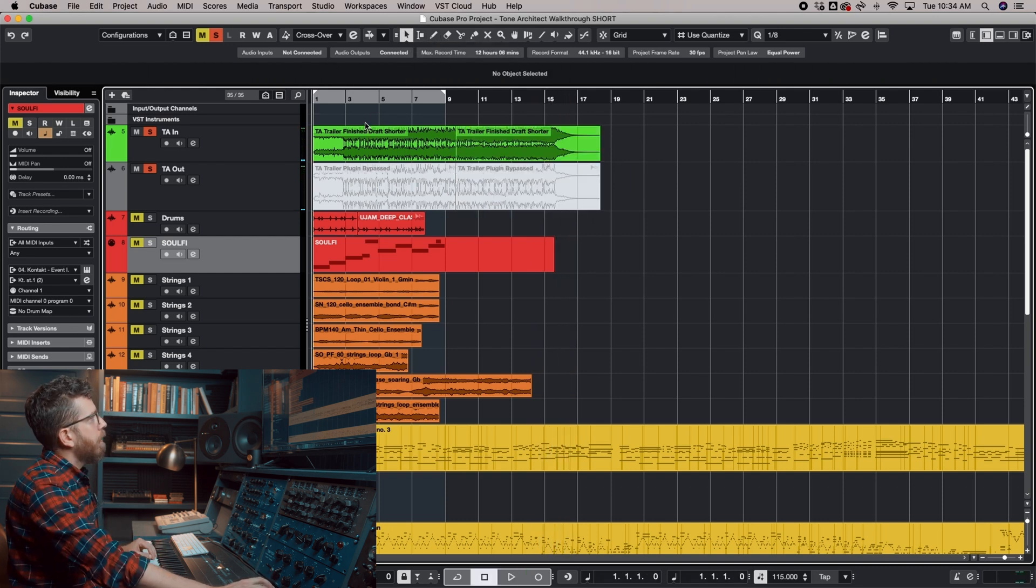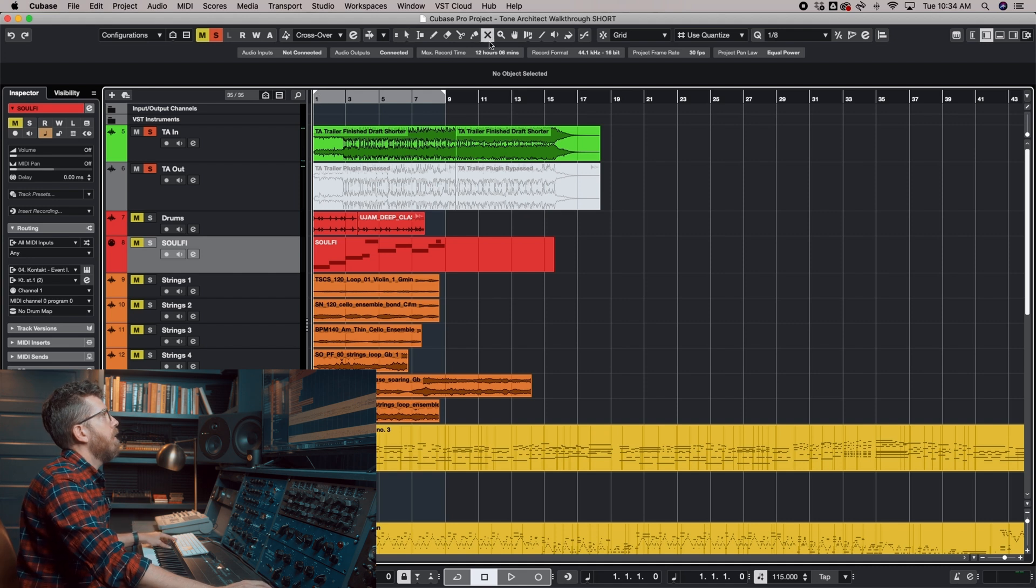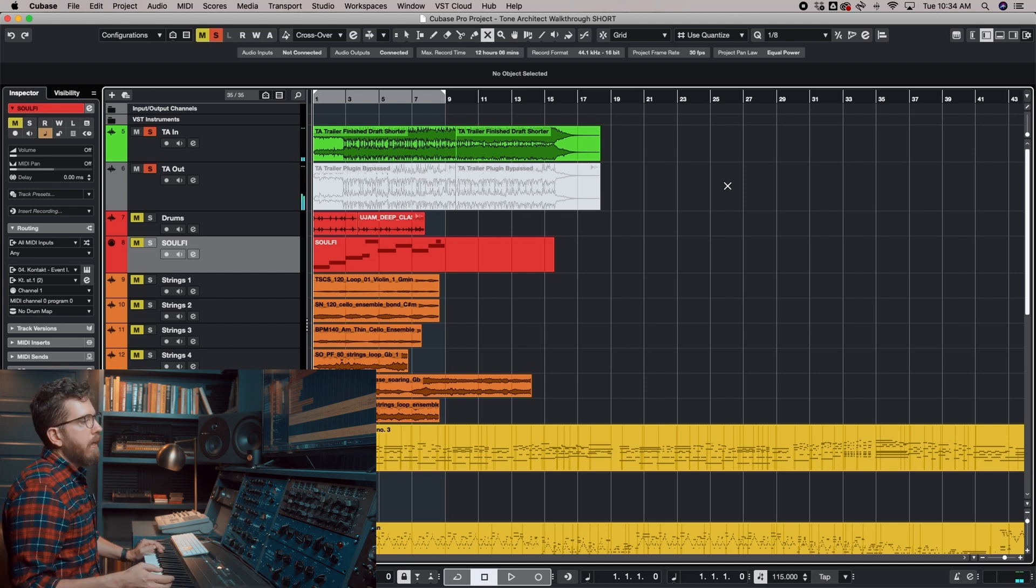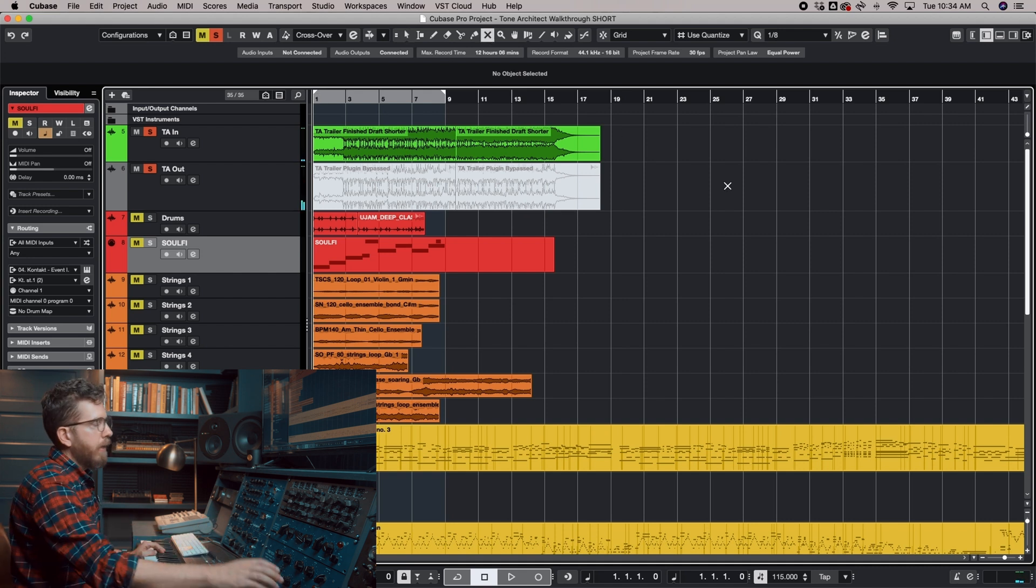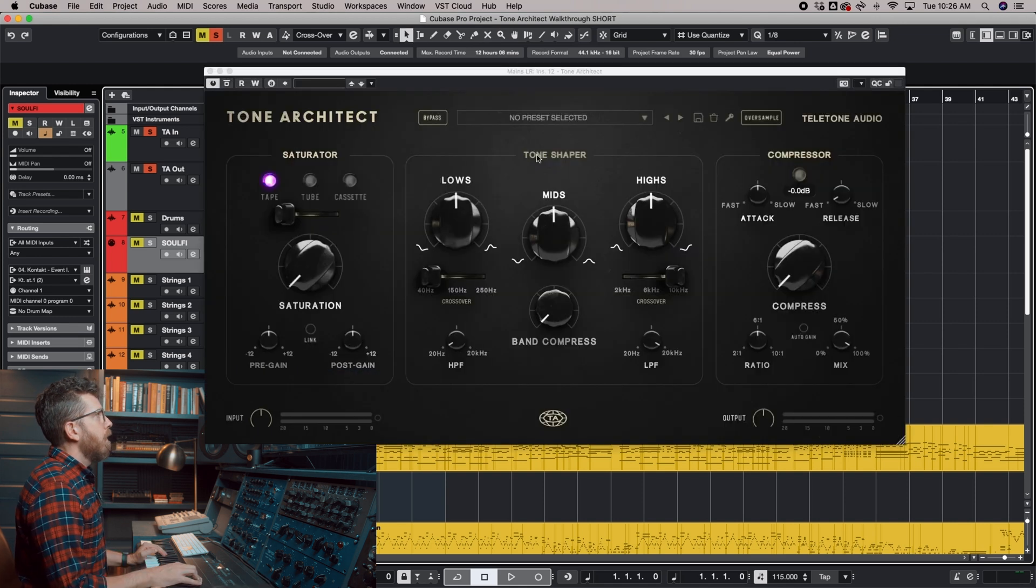So as you can tell, we are getting all of the guitar tone from the Tone Architect, and I was plugging my Tele straight into my Shadow Hills preamp, and so that is where we got that sound from.